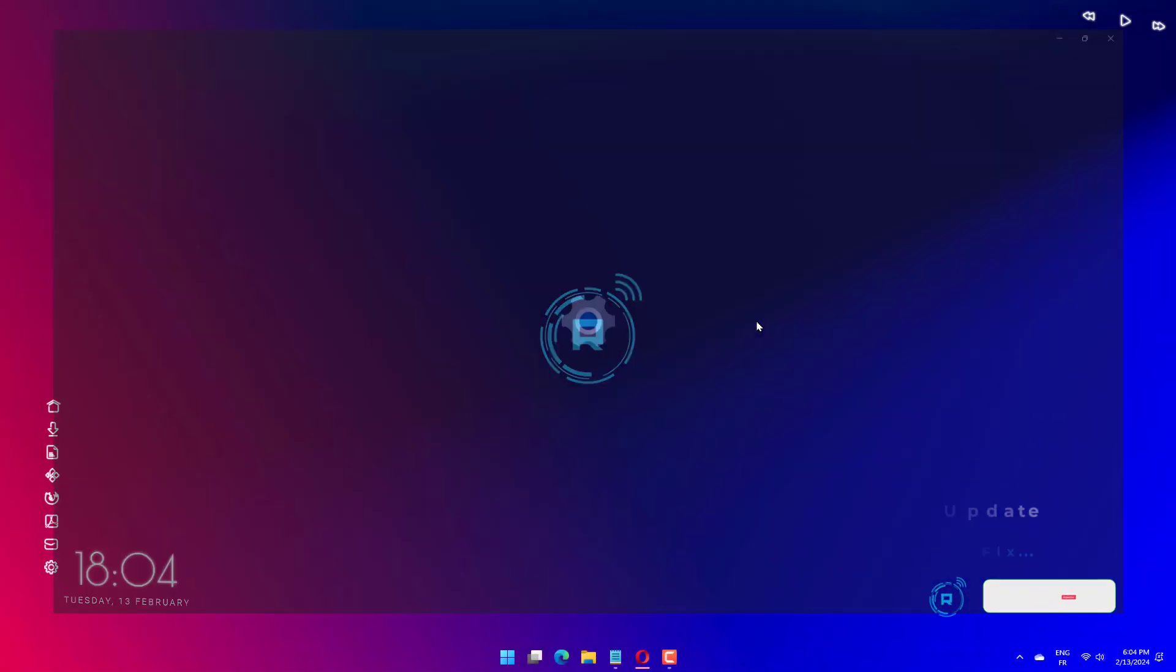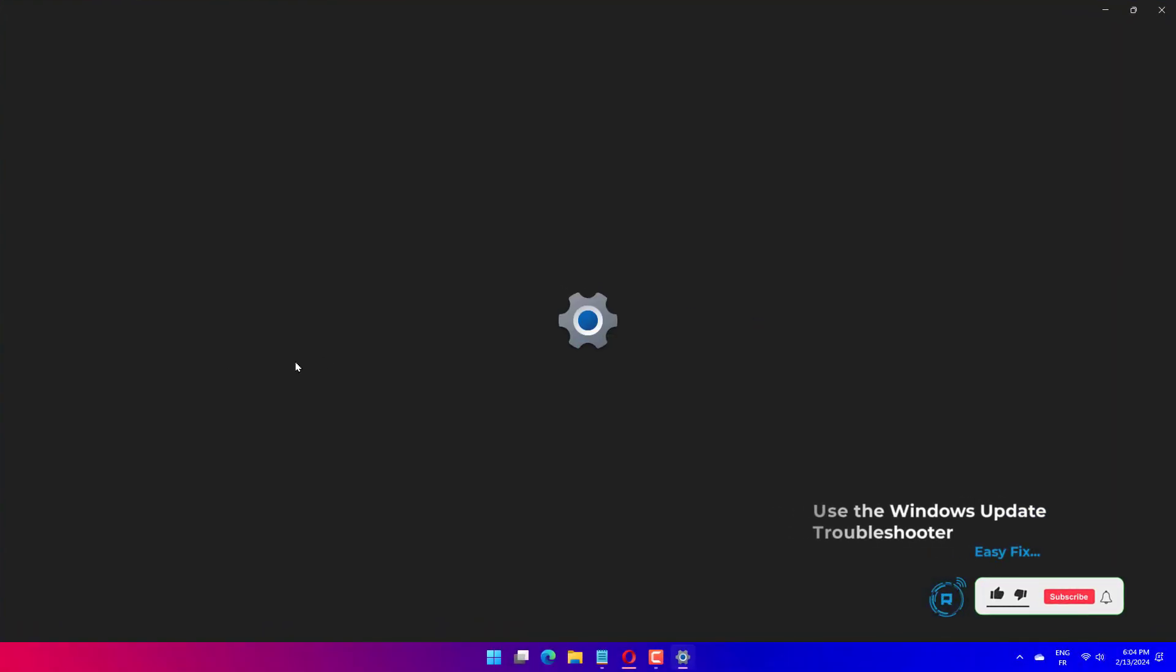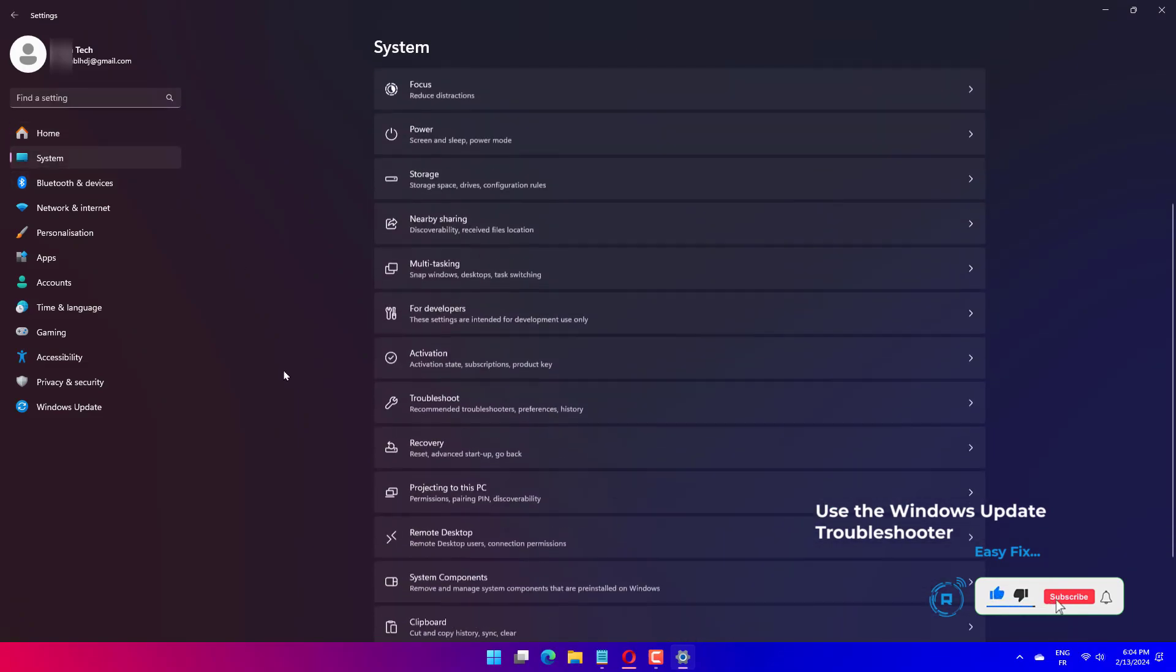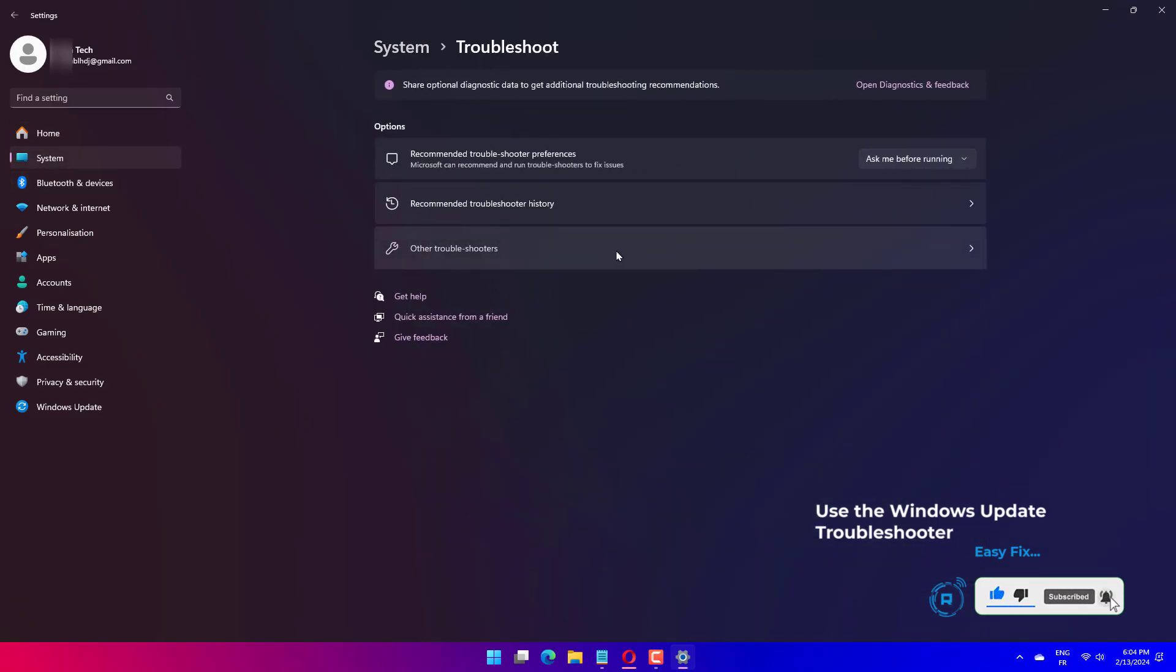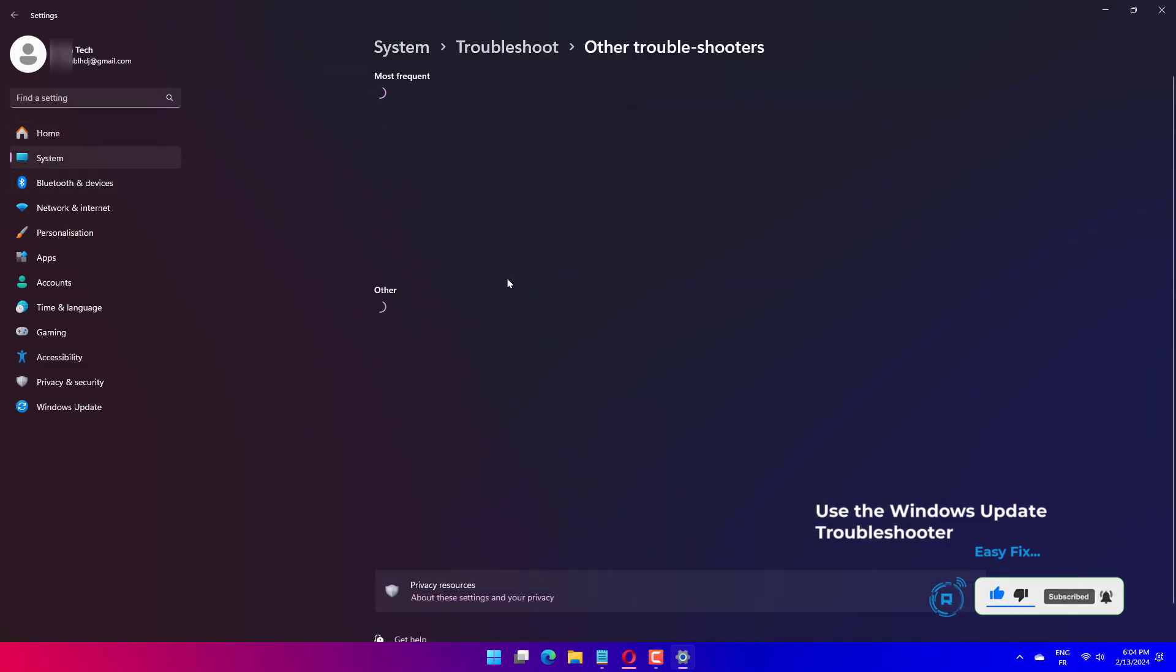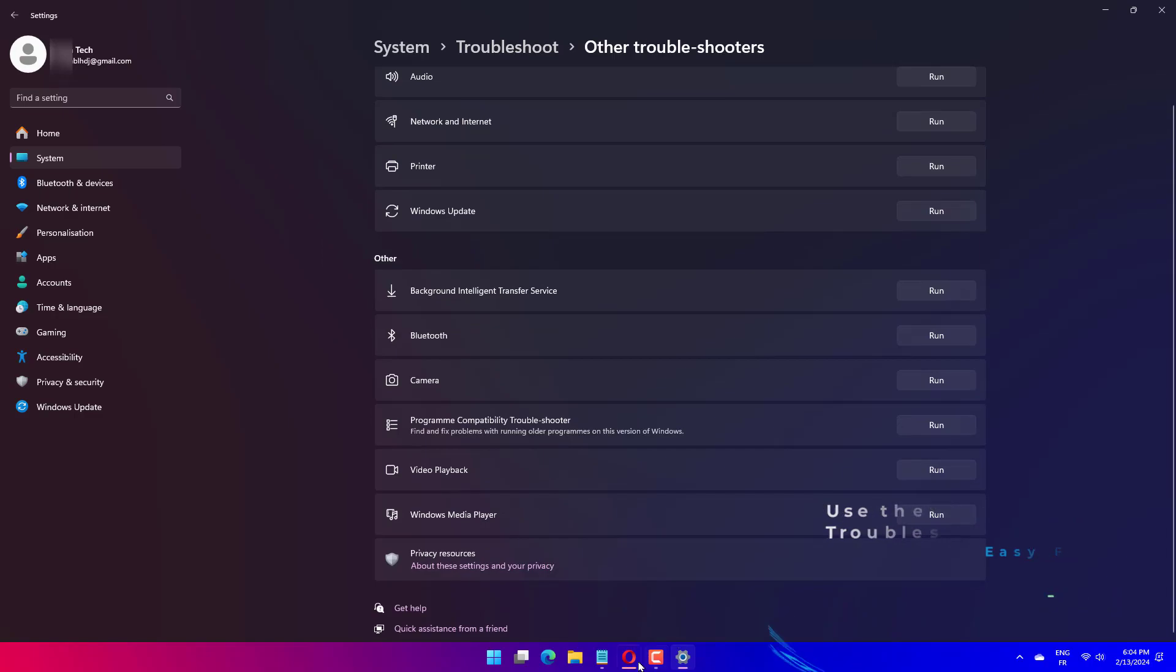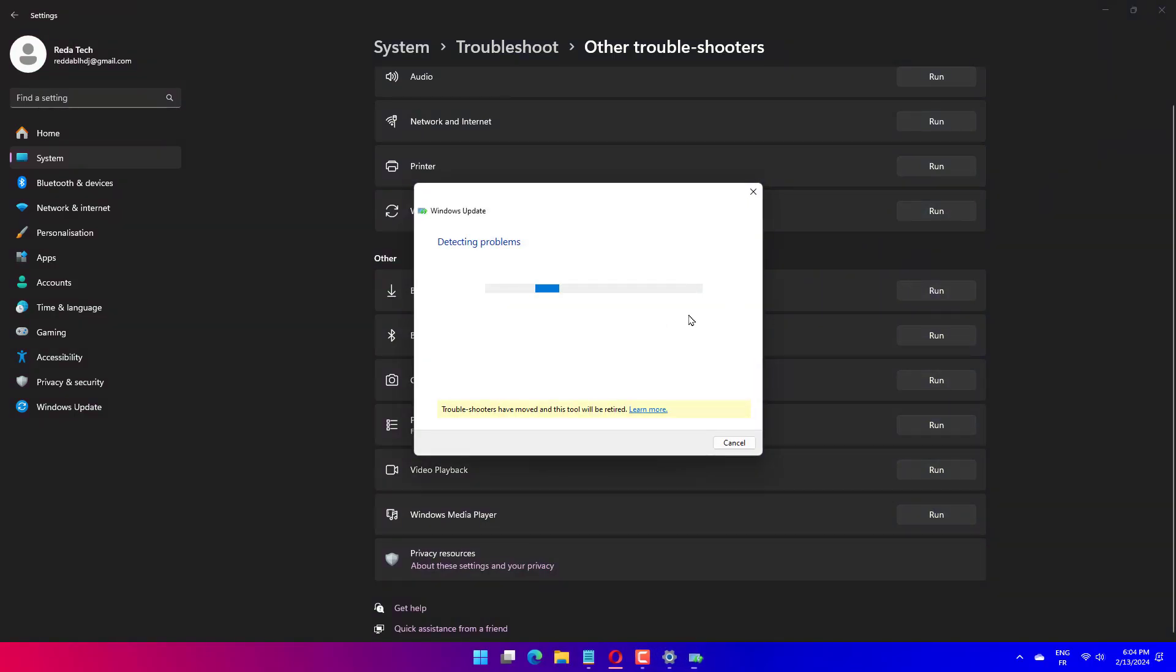Press the Win key plus I key to open the Windows settings window. Select system, then select the troubleshoot option from the left side. Click the other troubleshooter option. Locate the Windows update in the list on the right and click the run option.